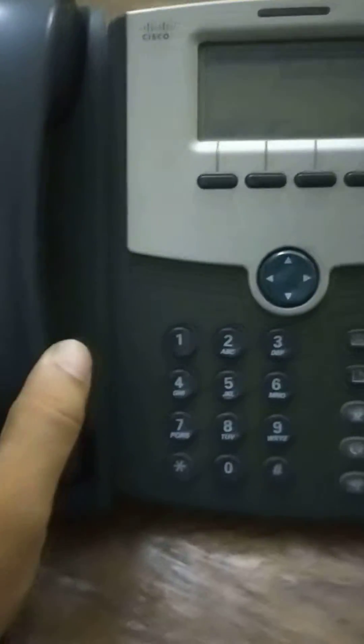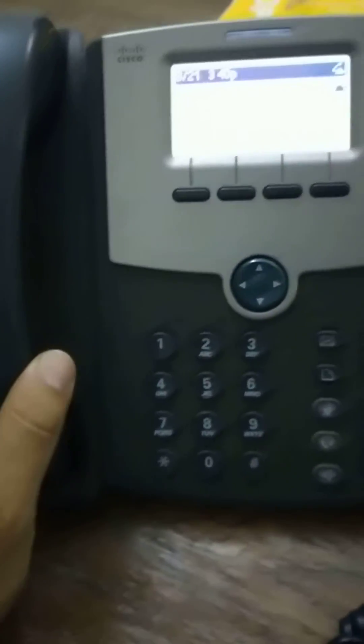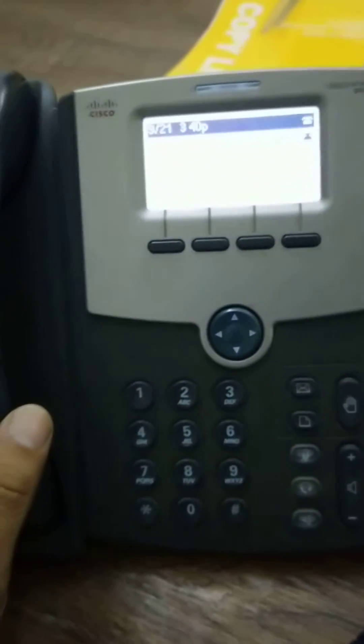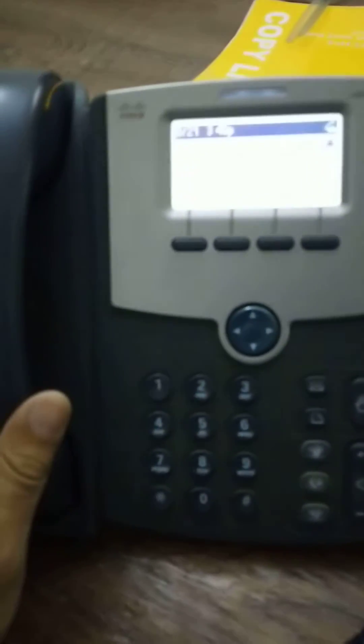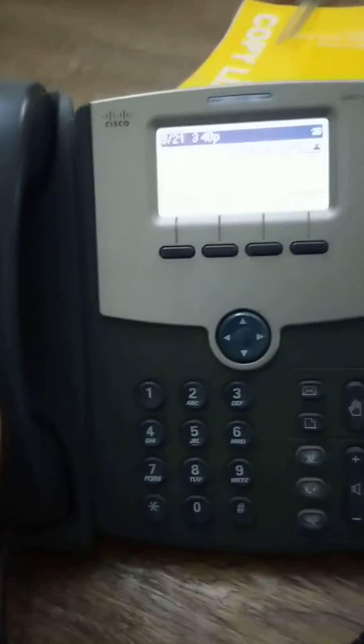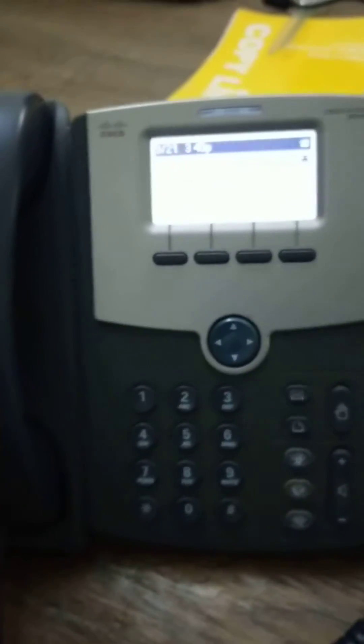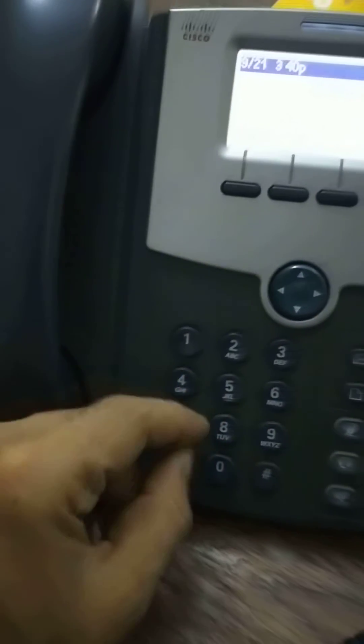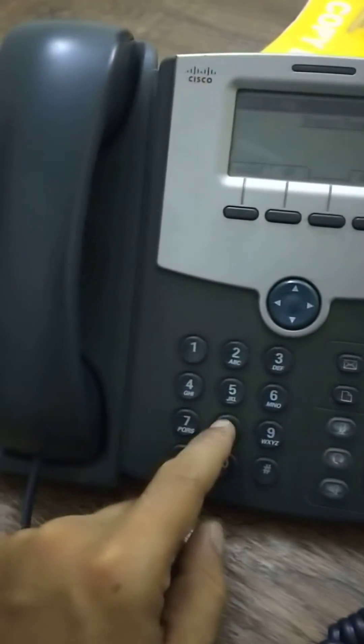Hello guys, in this video I will show you how to dial up a number on a Cisco IP phone, which is the SPA 502G. It is a two-line phone, and we will dial a number from the start.